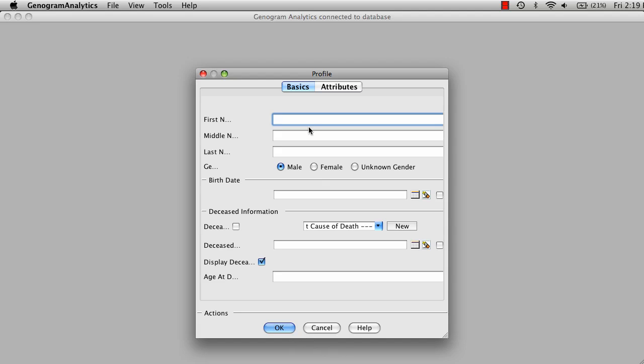First, we're going to create an index person. And for purposes of this, we're going to make this person a female, and we're going to say OK.